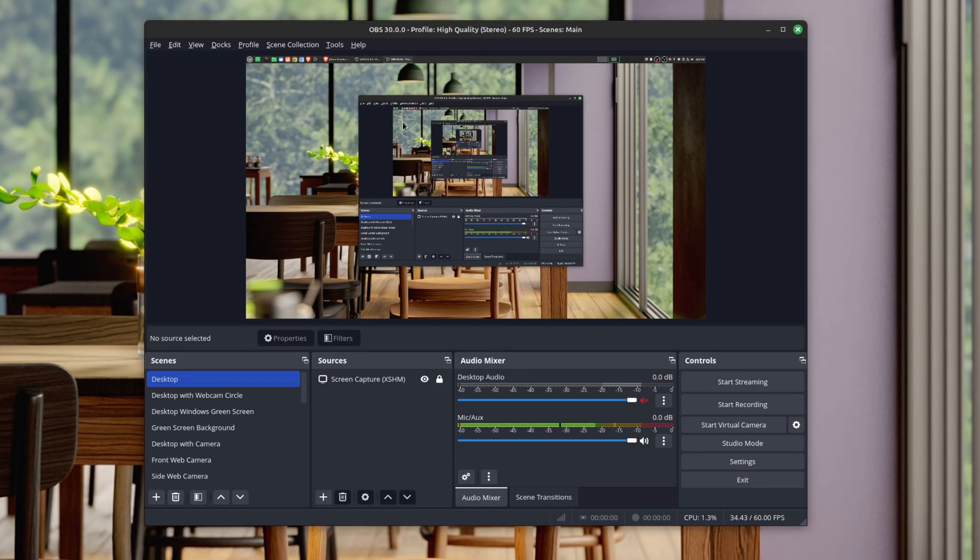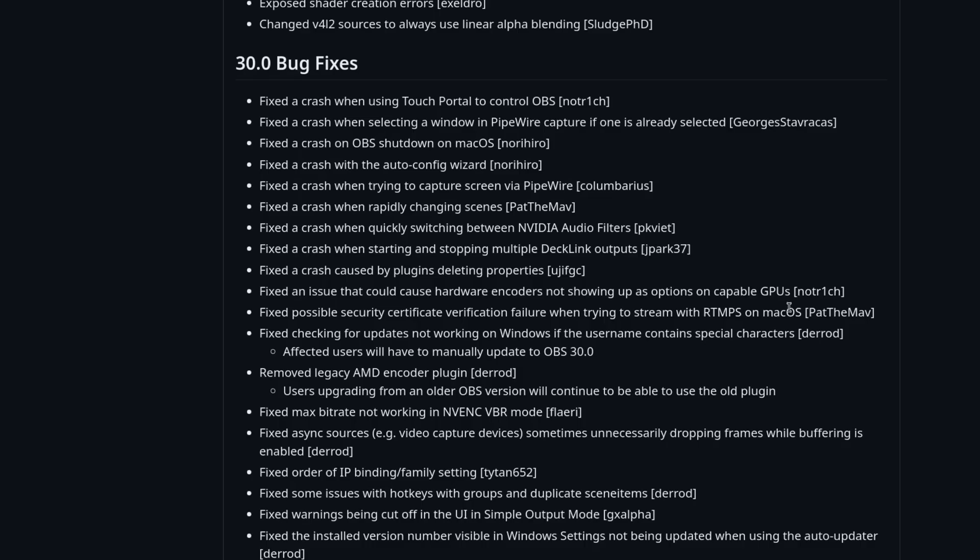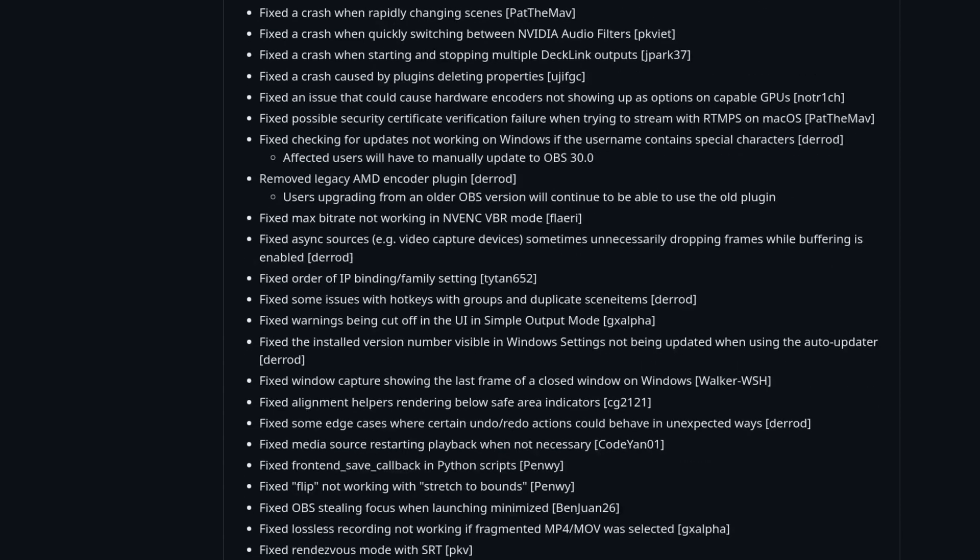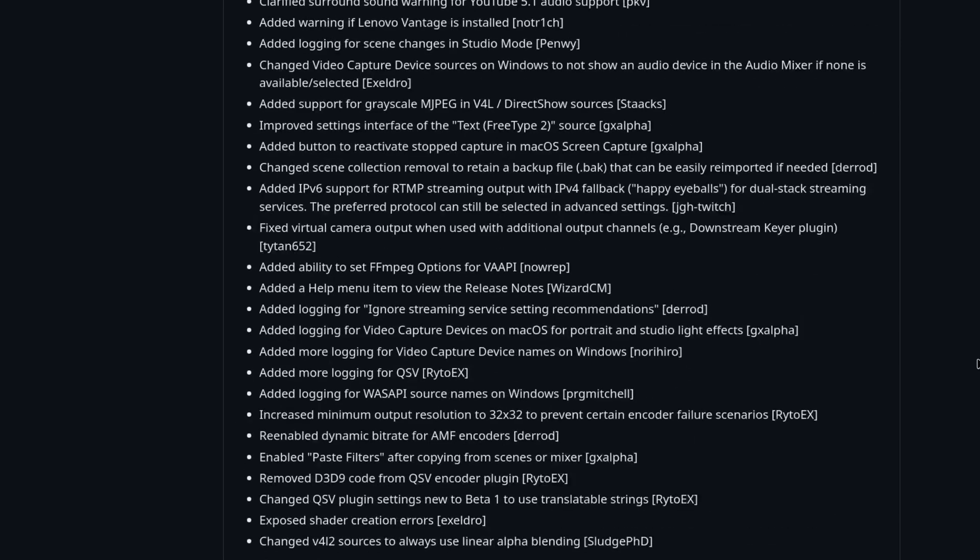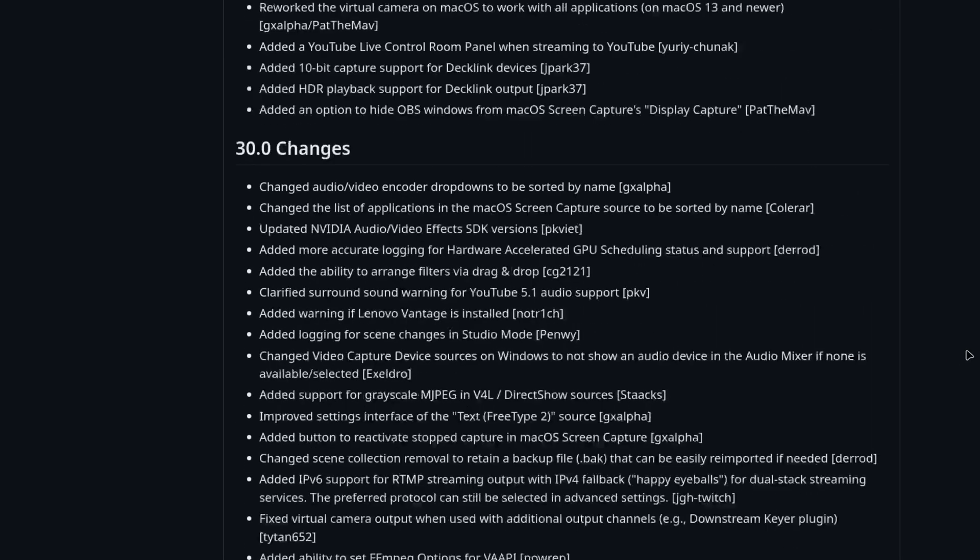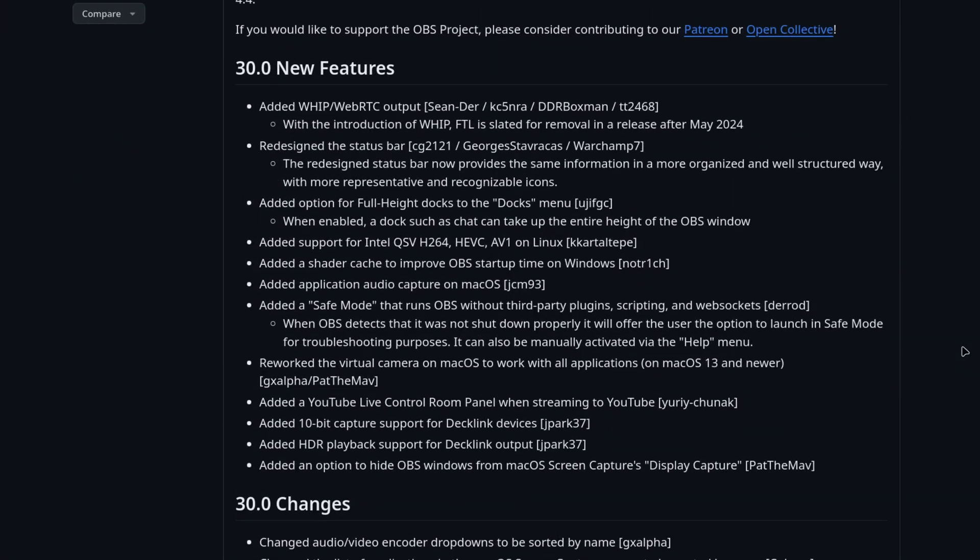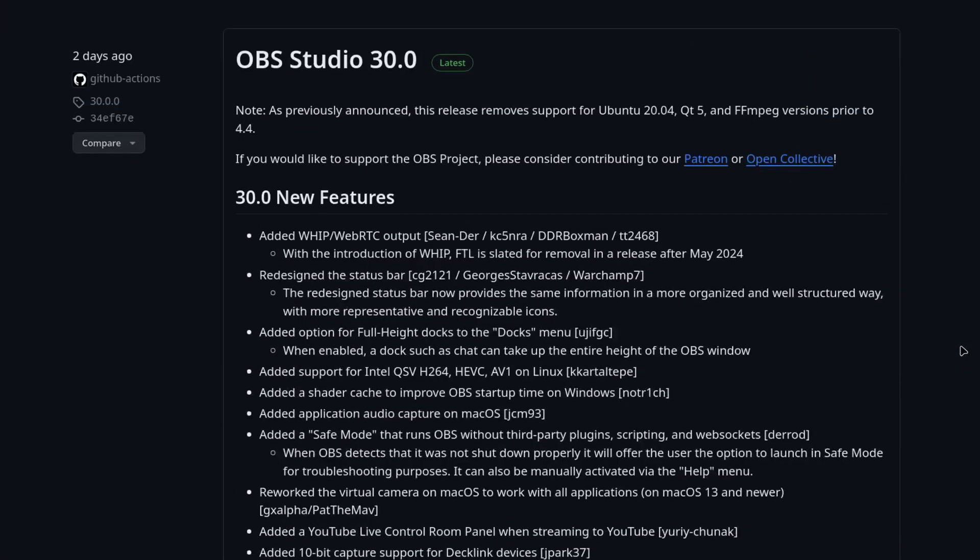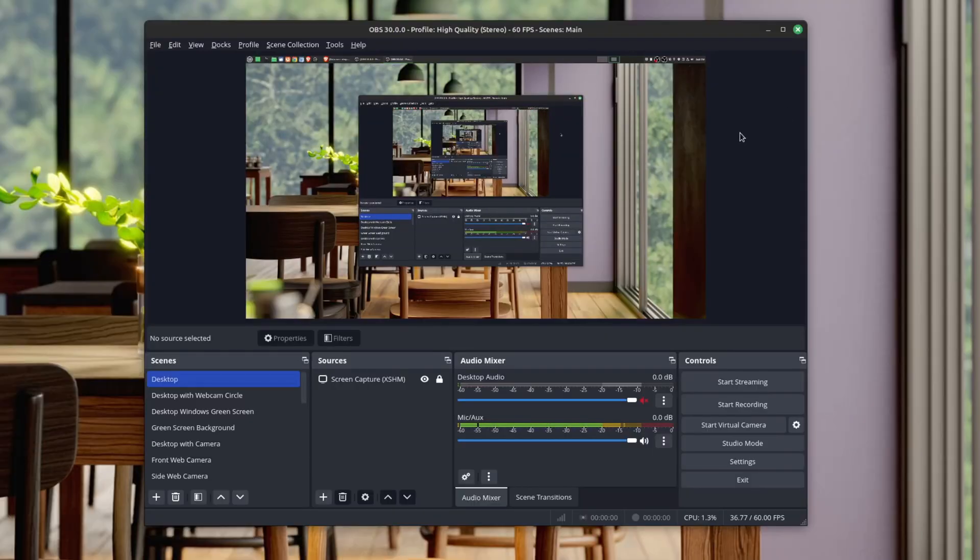A brand new version of OBS has just been released - OBS version 30. This one has a ton of bug fixes, many changes, and most importantly, some new features. Today I'm going to be going over my top five best features of OBS 30.